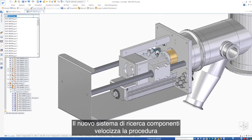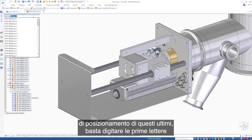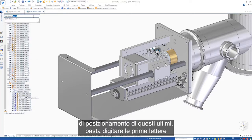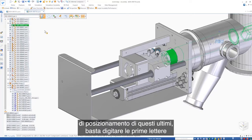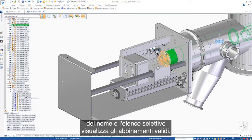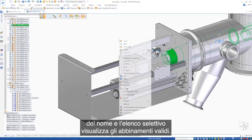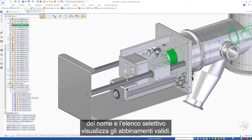The new component finder speeds the process of locating parts. Simply enter the first letters of the name and the selective list displays the valid matches.